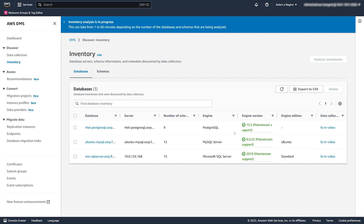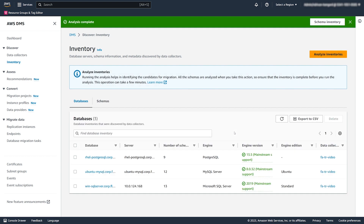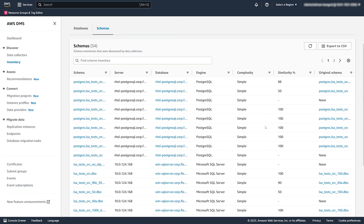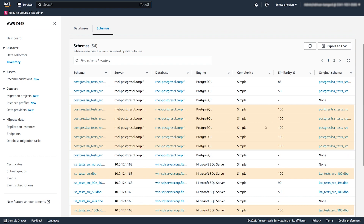This analysis doesn't compare the actual code for objects. DMS Fleet Advisor compares only the names of schema objects such as functions and procedures to identify similar objects in different database schemas. You can see that DMS determined several similar database schemas and marked them as duplicates.